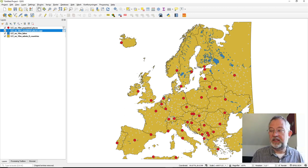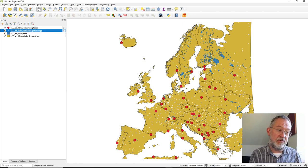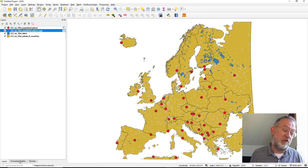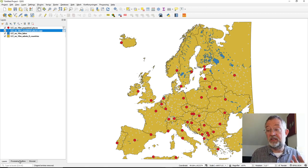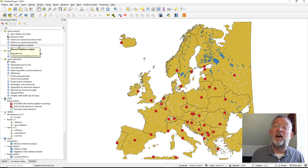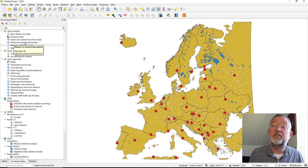If we want to calculate the distance from each of these non-capitals to the nearest capital, that's a typical problem — similar to finding distance to the nearest supermarket or station. This is where we'll use the Distance to Nearest Hub Point tool.